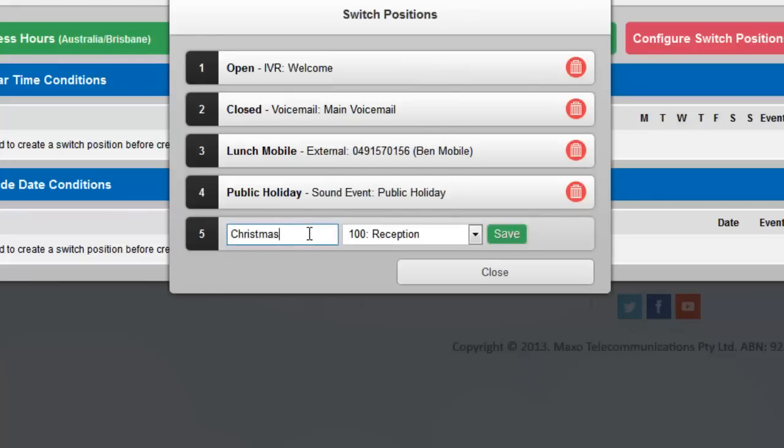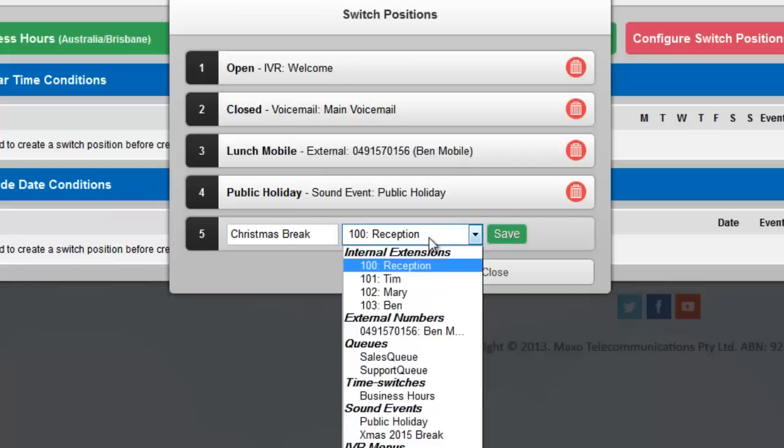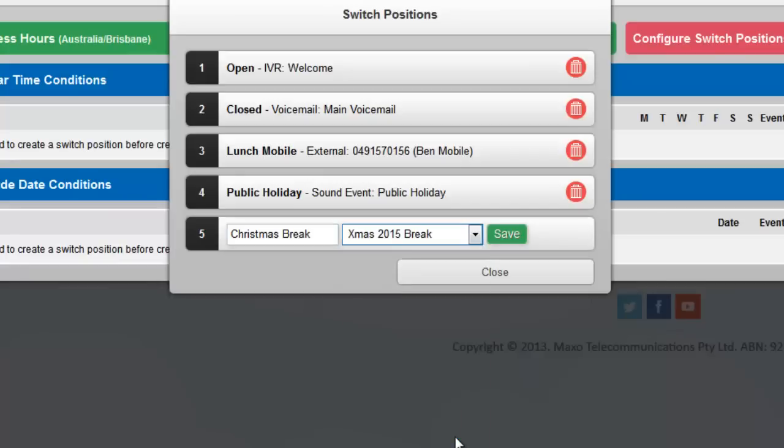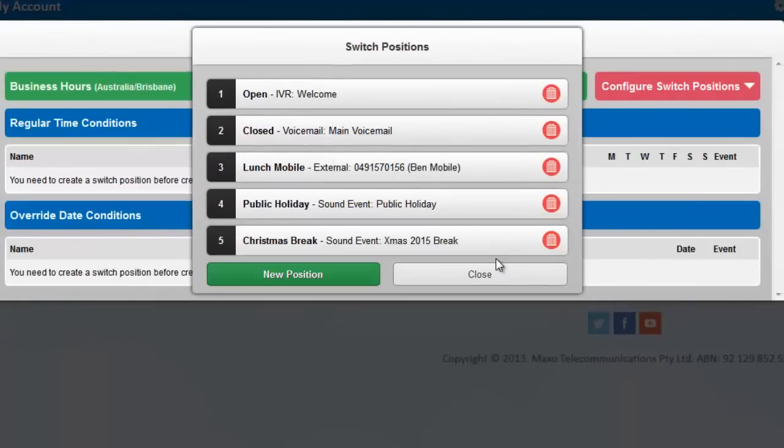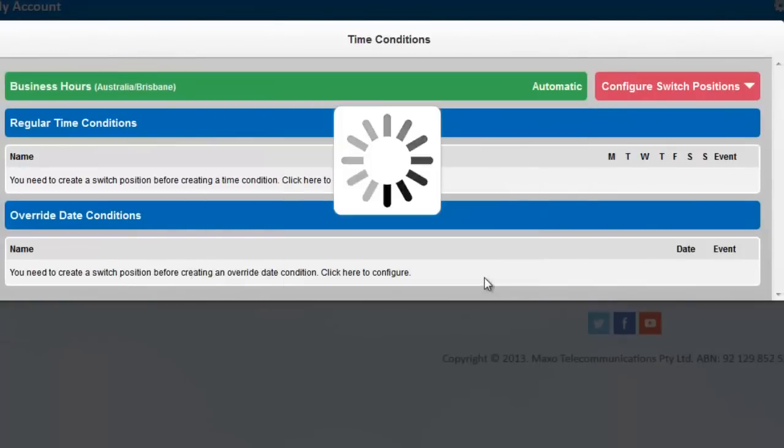The fifth position, Christmas Message, goes to a different sound event which just plays a message about the break and then hangs up. Now click Close to return to the time switch.